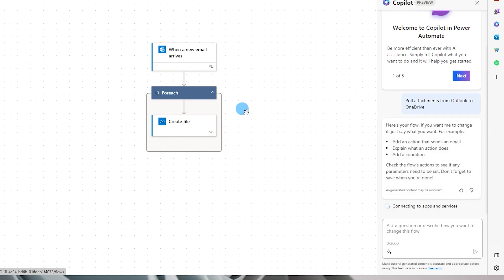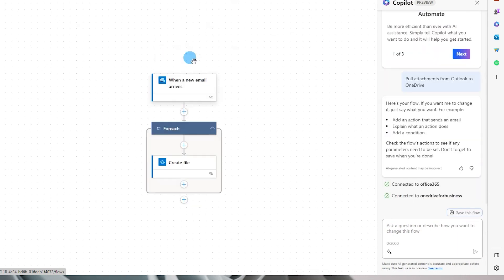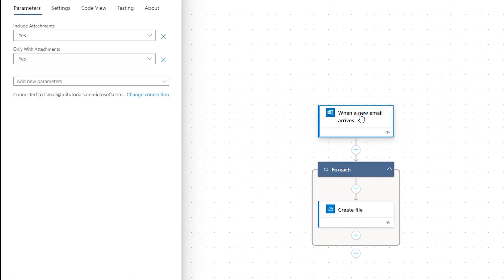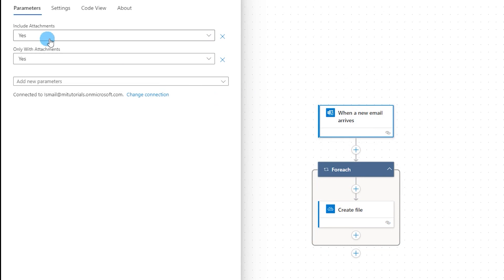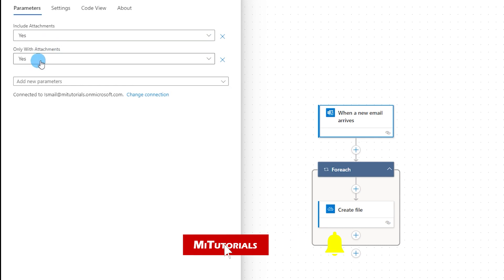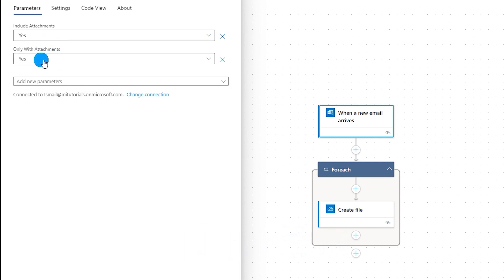Once the flow is created, the first step says when a new email arrives. This is the trigger for Power Automate to run this particular flow and then move or copy the file from your mailbox to the desired location—it could be SharePoint, OneDrive, or SFTP. It has automatically selected attachments as yes, only with attachments also yes, because we said that we need to move attachments from your mailbox to the OneDrive folder.